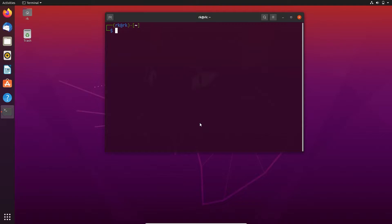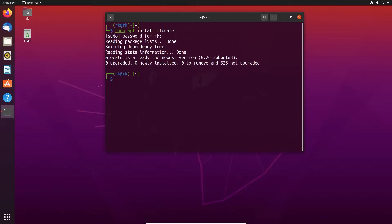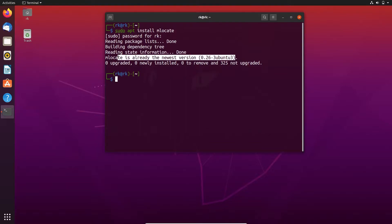First let's start with locate. If you don't have locate installed in your machine, you can use apt install to install locate in your system. I already have locate installed so I don't need to install it again.